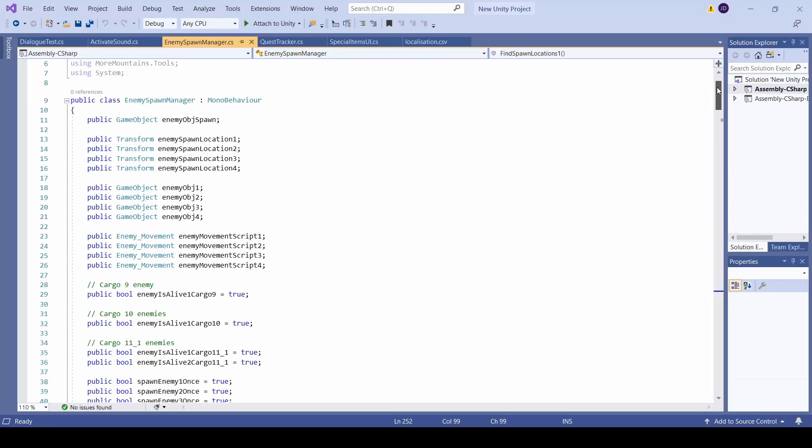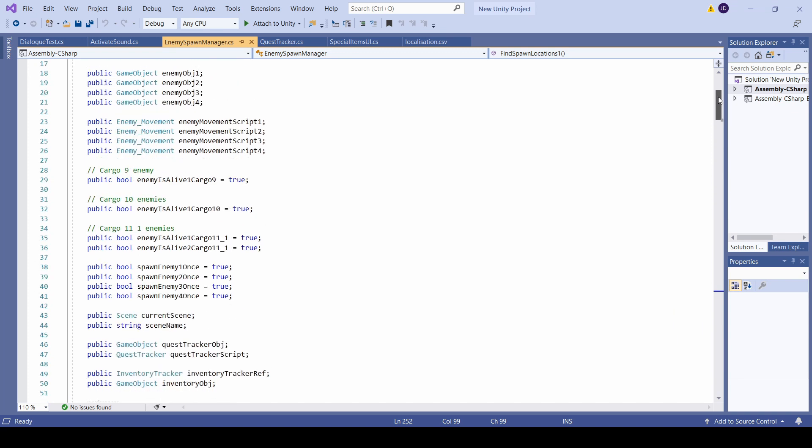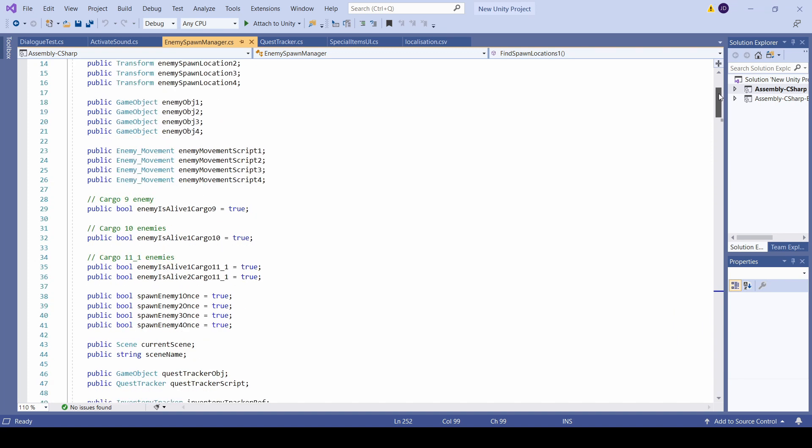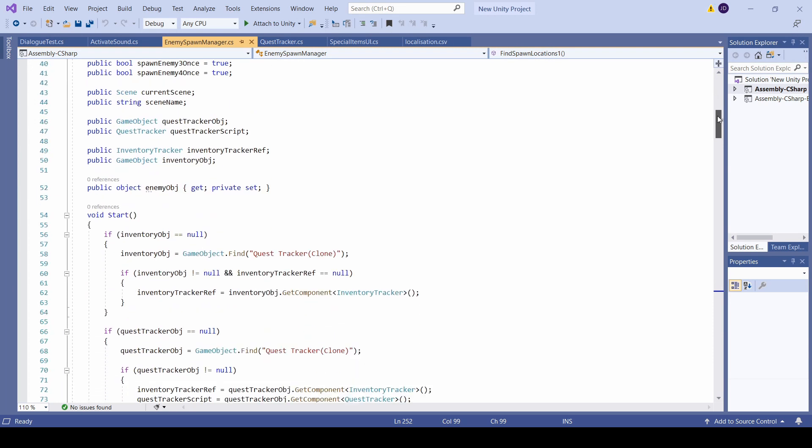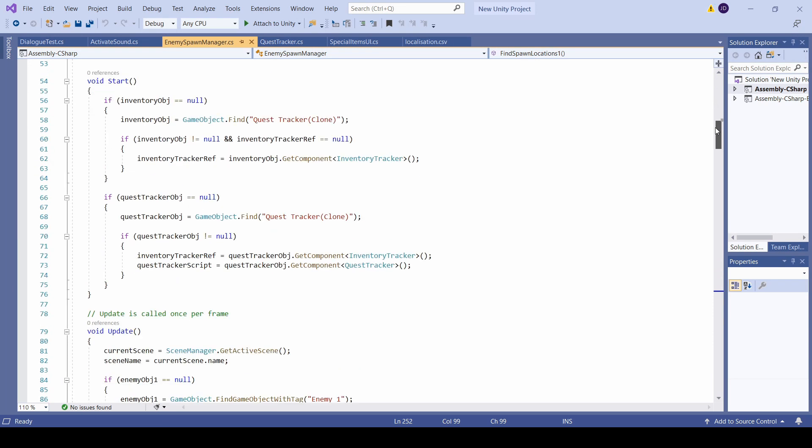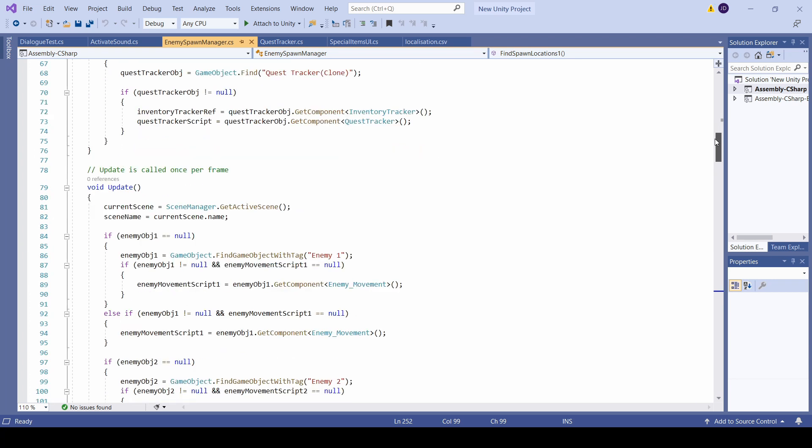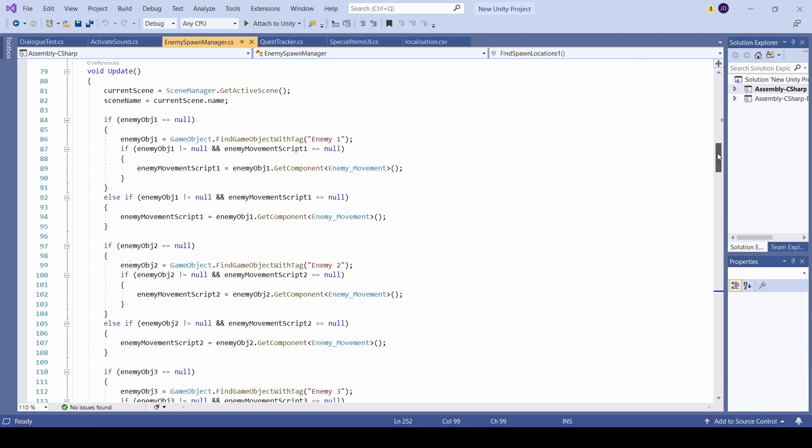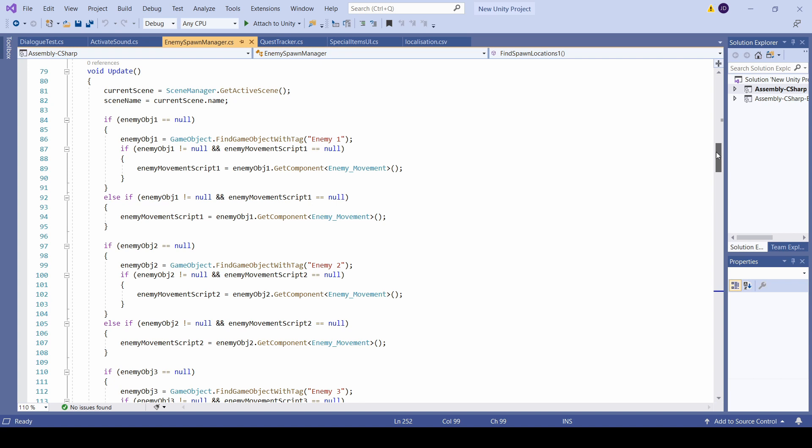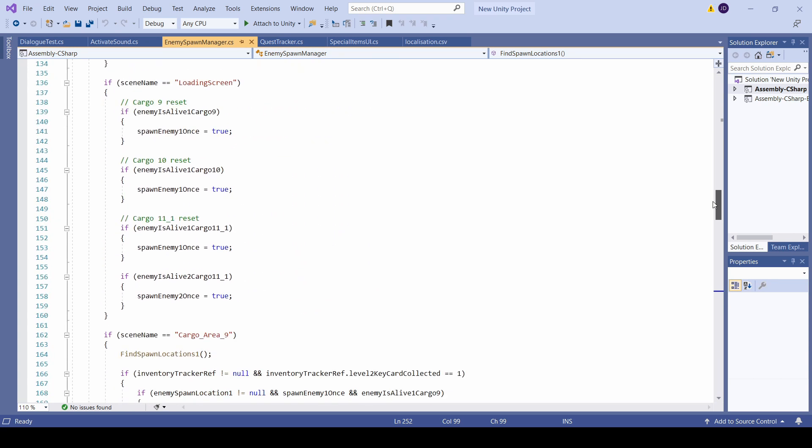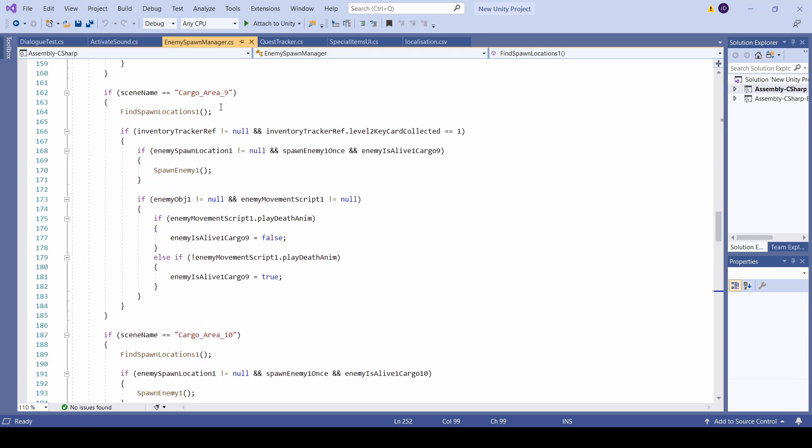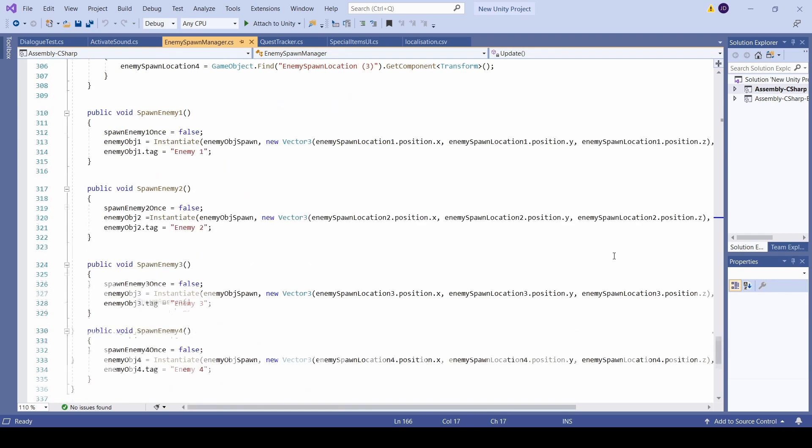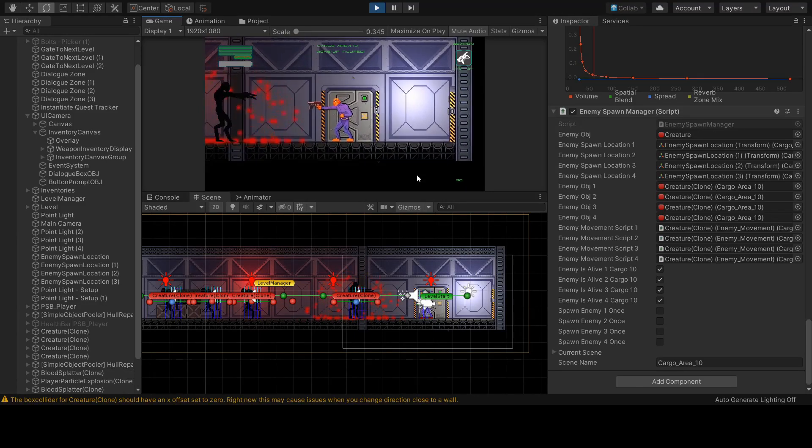This is the completed enemy manager script. As you can see I start off by declaring a whole bunch of variables: multiple bools, transforms, game objects, and I also have a reference to my inventory manager as well as my quest tracker script. In my update script I check to see if I'm in a specific scene. I also do an if statement to check if I have located any existing enemies in the level. If that returns zero and I'm able to spawn an enemy, then the code will go ahead and spawn the exact amount of enemies based on the enemy is alive bools.